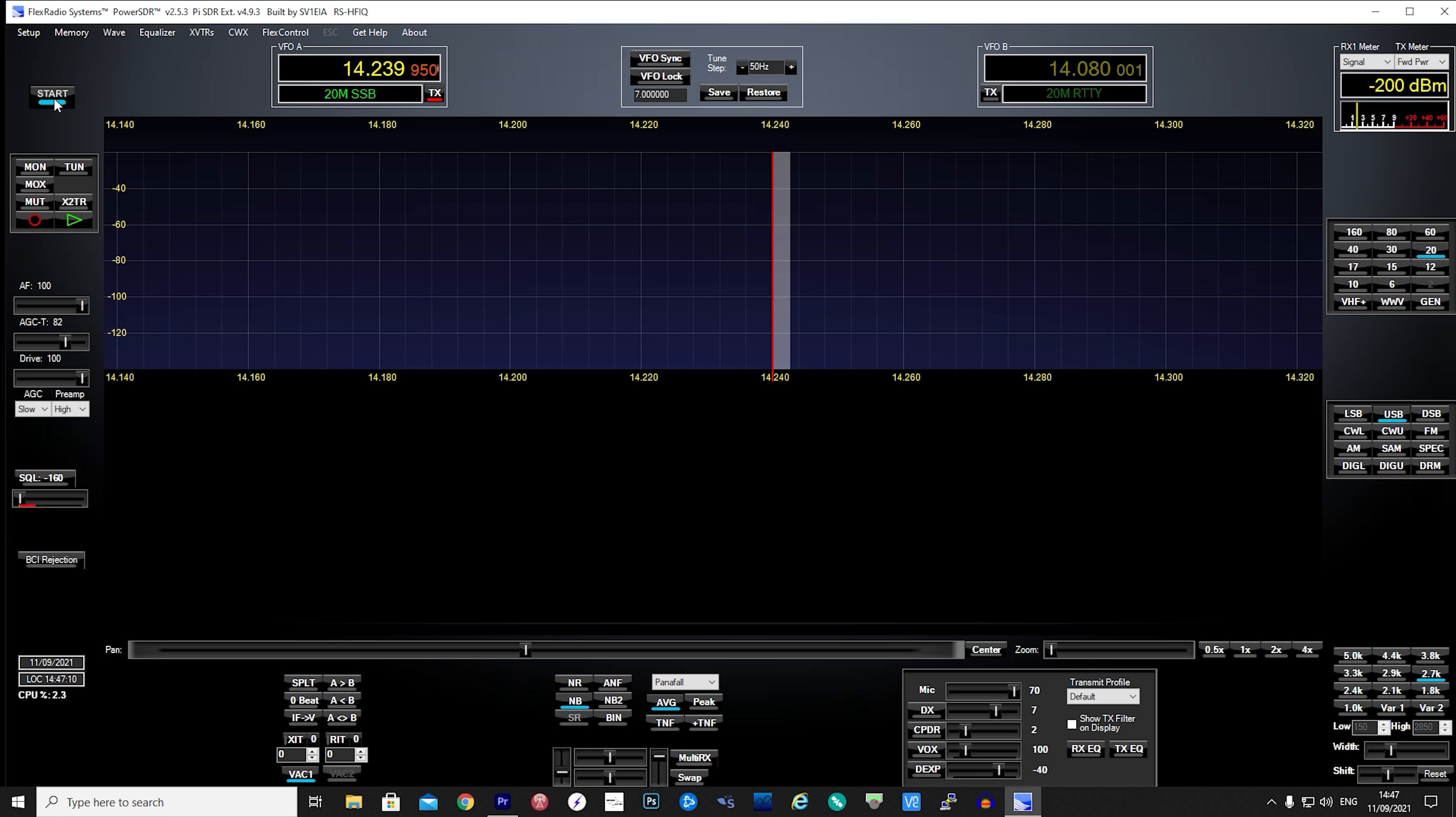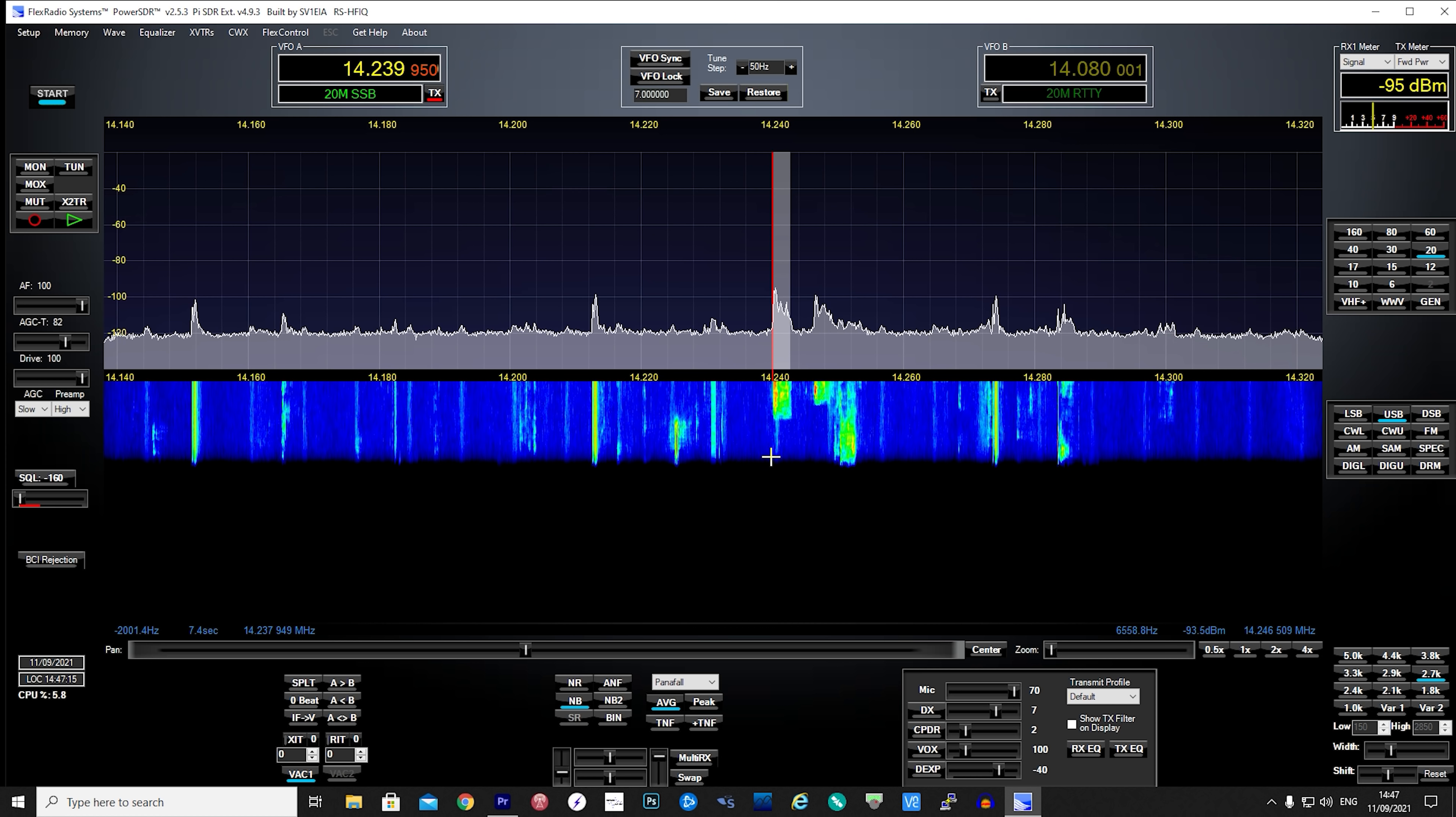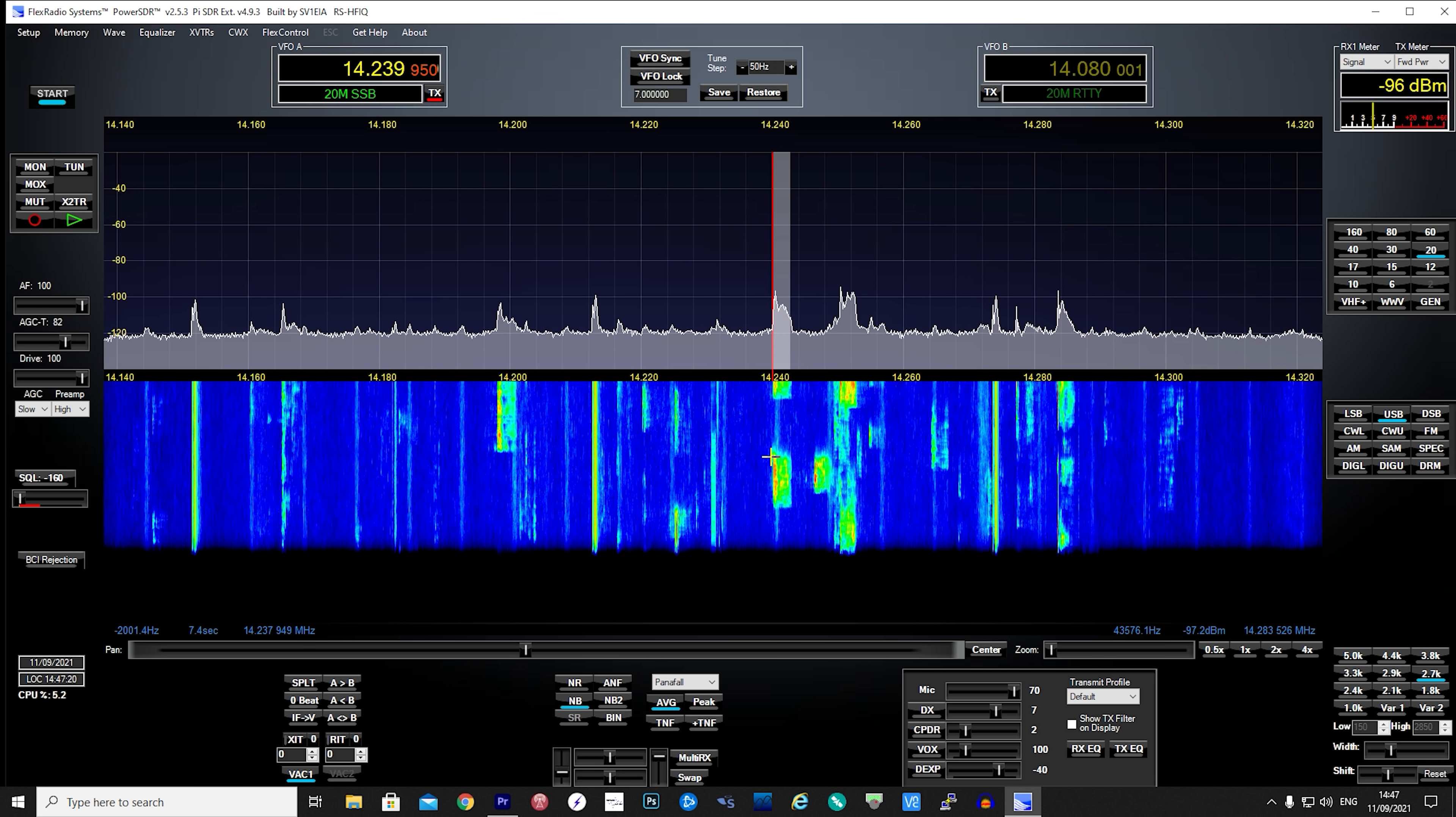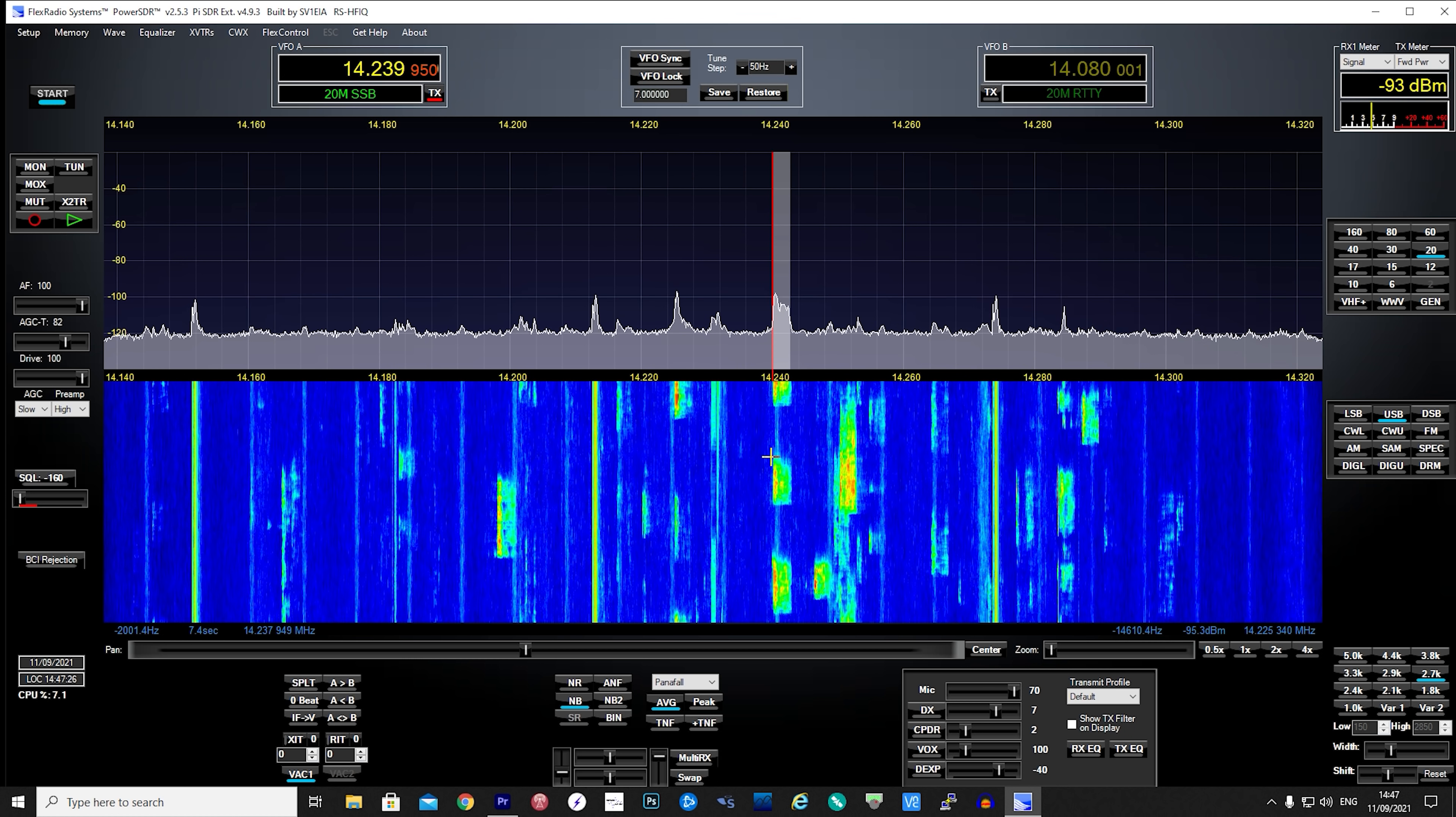You can now click the start button on the top left and you should now start to hear what the RS-HFIQ is receiving. Now using the mode and band buttons on PowerSDR will control the HFIQ and allow you to scan around the bands just like a normal radio.